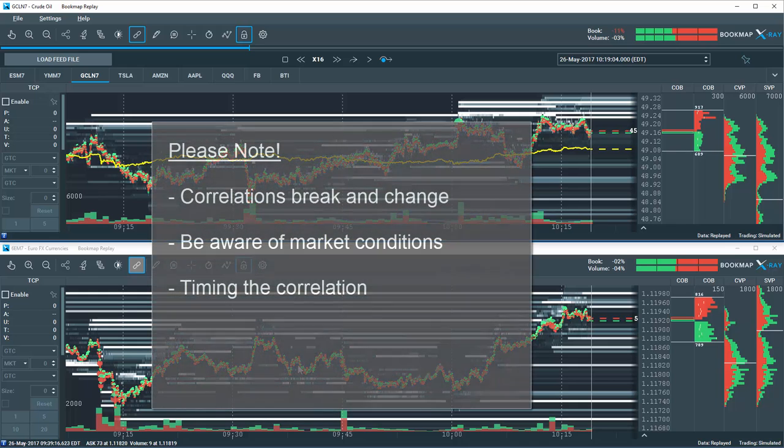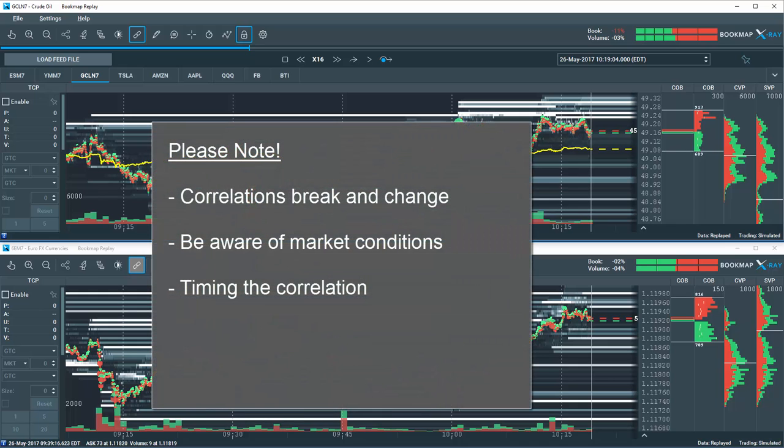Please note there will be times when correlated relationships break down, and such times can be very costly for a trader who does not understand what is occurring. Being aware of a correlation, monitoring it, and timing it are crucial to successful trading.